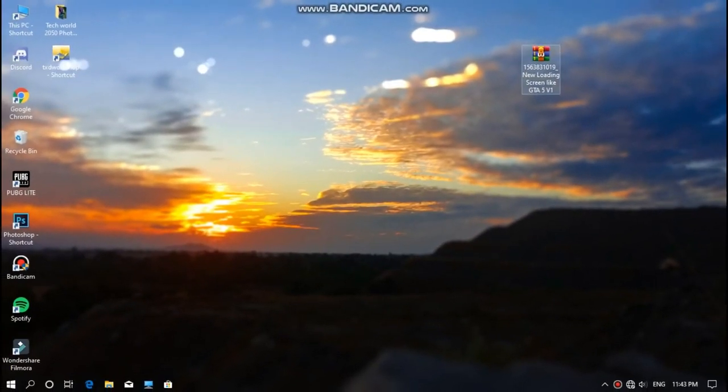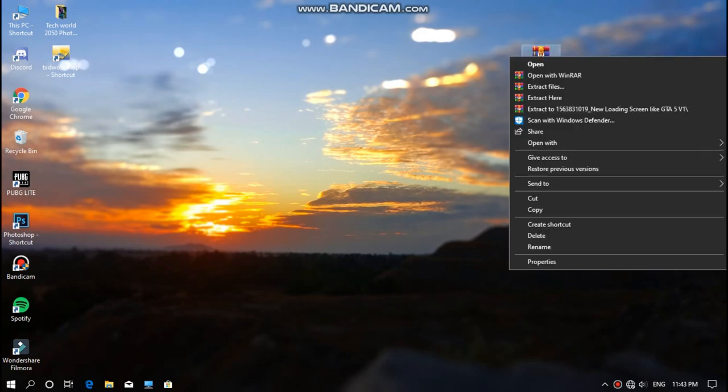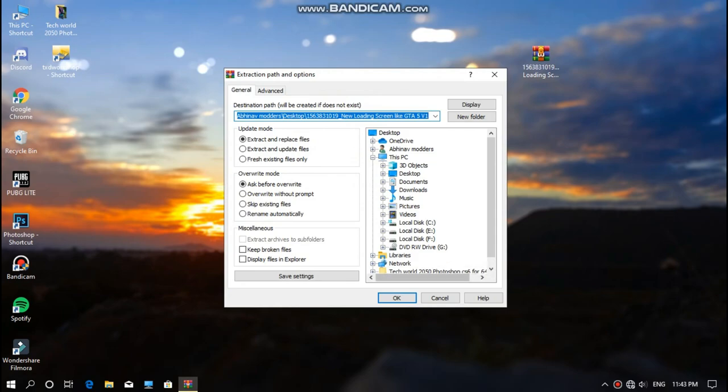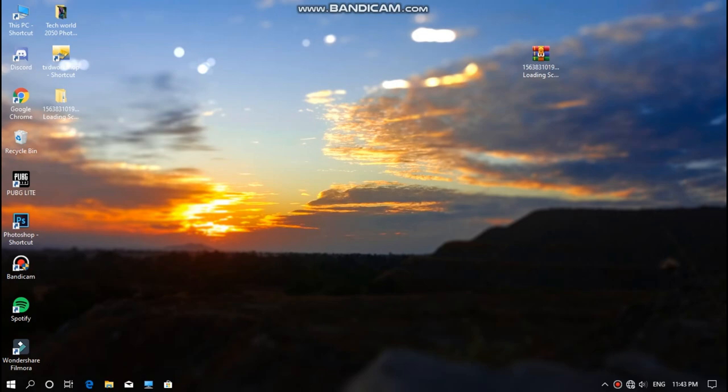So guys, as you can see, we are in our desktop screen and first you need to download this file from the given link in the description. Let's extract it. So it will take a couple of seconds to extract, so just wait.